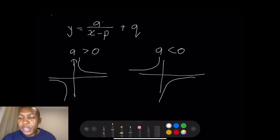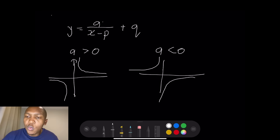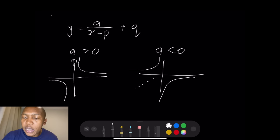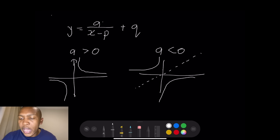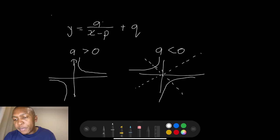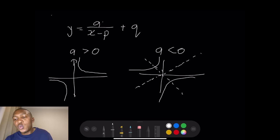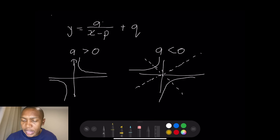Just a few things to note about the hyperbola — they also have axes of symmetry. For this hyperbola where p and q are zero, your axes of symmetry: it is symmetrical about the line y equals x, but it's also symmetrical about the line y equals minus x. Meaning that when you fold the hyperbola around the line y equals x, the two graphs should lie exactly on top of each other.